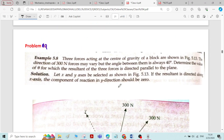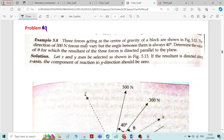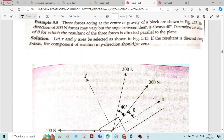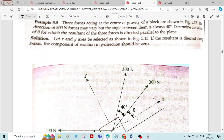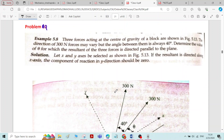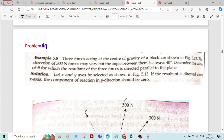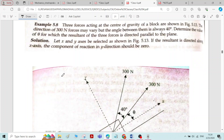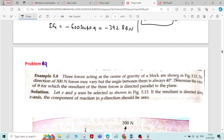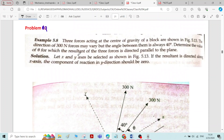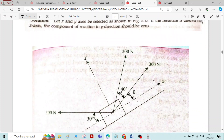This is problem number nine on resolution and composition of forces. Three forces acting at the center of gravity of a block are shown in the figure: 300 newton, 300 newton, and 500 newton, all acting along the center of gravity. The direction of the 300 newton forces may vary, but the angle between them is always 40 degrees.